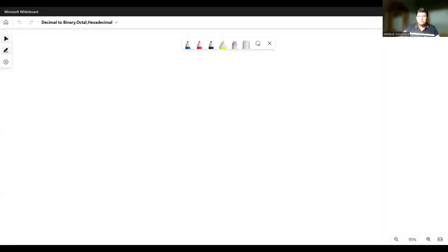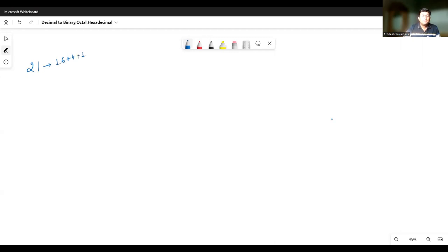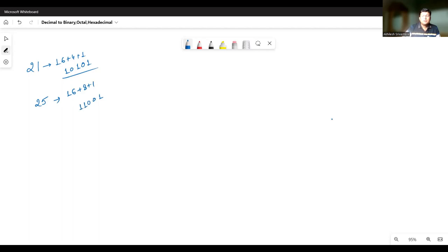So let's look at the algorithm for the conversion. Suppose we have been given a number, let's say 21. We have to convert this number to the binary. 21 can be represented as 16 plus 4 plus 1, which means we can represent this in binary as 10101. Similarly, if I have a number 25, it can be represented as 16 plus 8 plus 1, so its binary will be 11001.